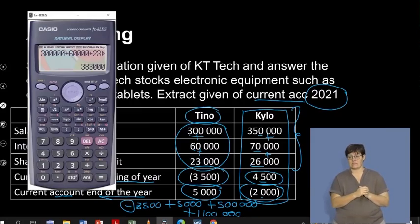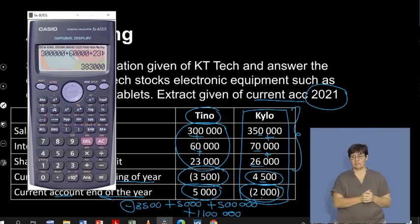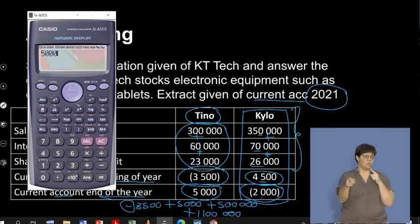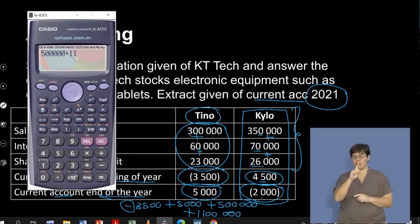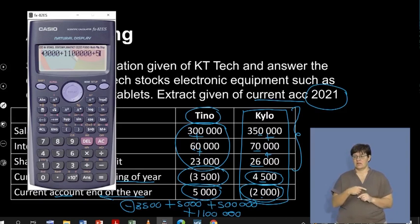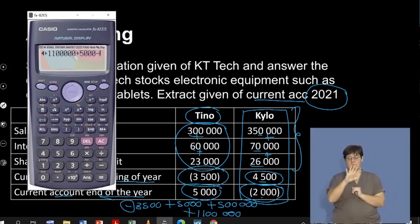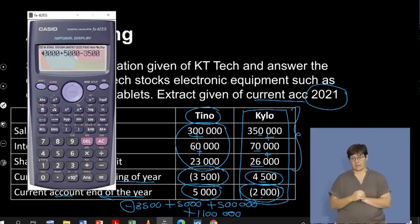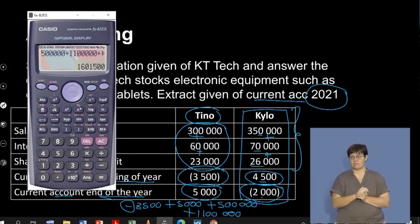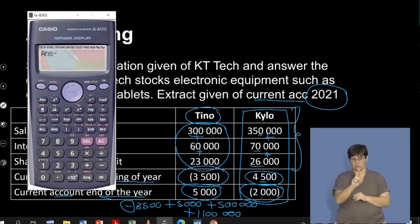Let's get the calculator out. I'm going to start off with my capital balances first — it doesn't really matter where you start. So: 500,000 plus 1,100,000, then I've got plus a positive 5,000 and obviously minus the negative 3,500. I'm just checking that I am using the correct amounts — that's fine. And remember, I need an average, so I'm going to divide this by two.